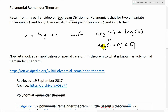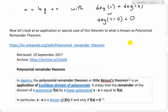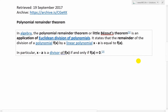Make sure to watch my earlier videos to get caught up on that. Now let's look at an application or special case of this theorem known as the polynomial remainder theorem. Here's what Wikipedia says about it: in algebra, the polynomial remainder theorem, or Little Bézout's theorem, is an application of Euclidean division of polynomials. It states that the remainder of the division of a polynomial F of X by a linear polynomial X minus A is equal to F of A.